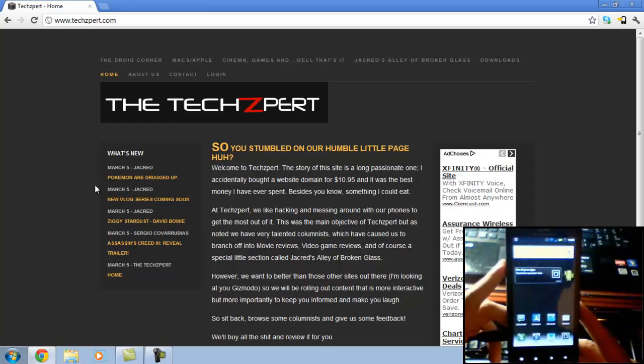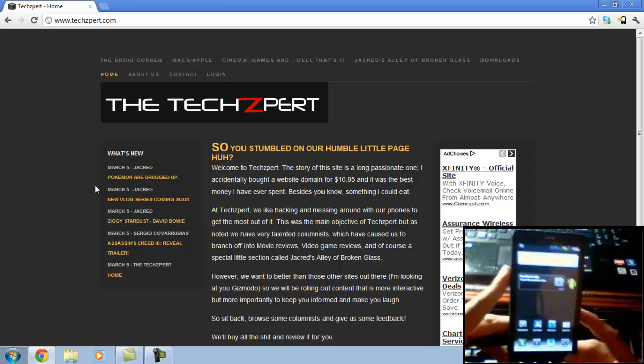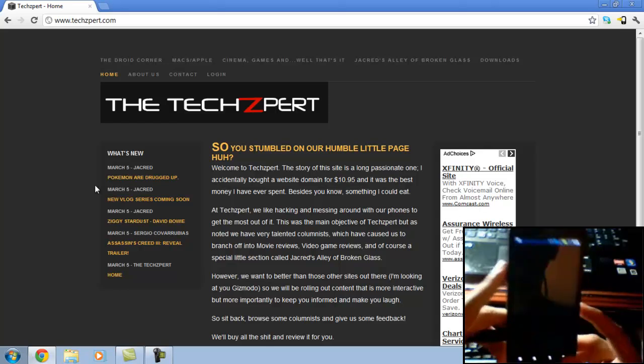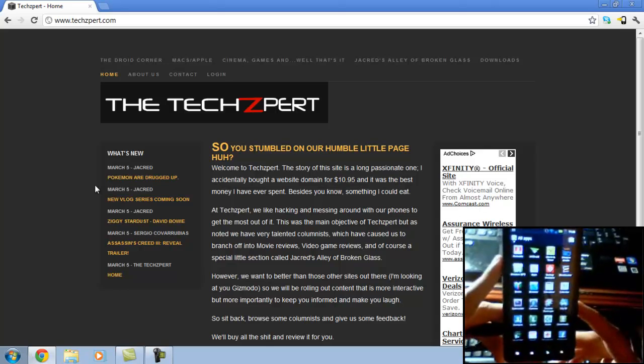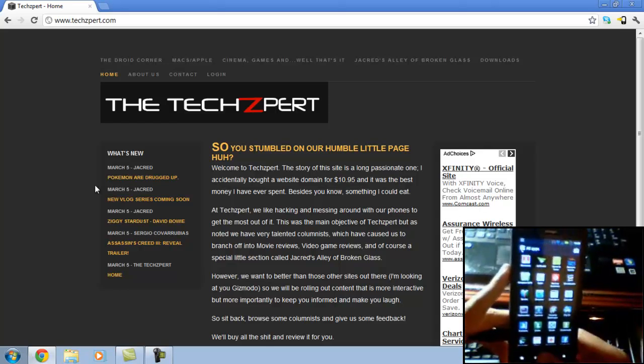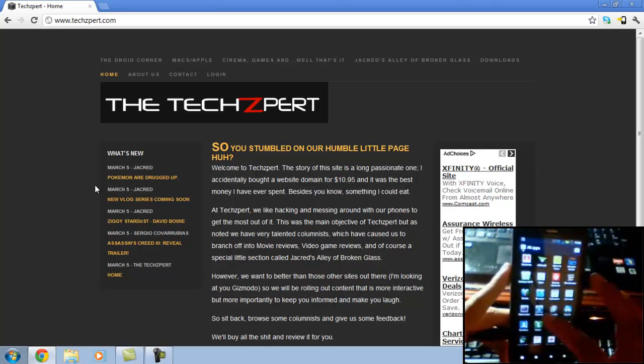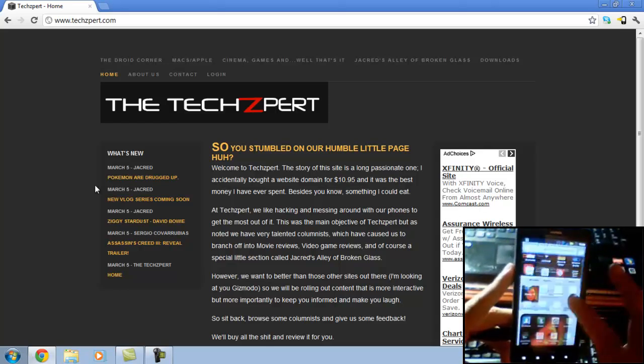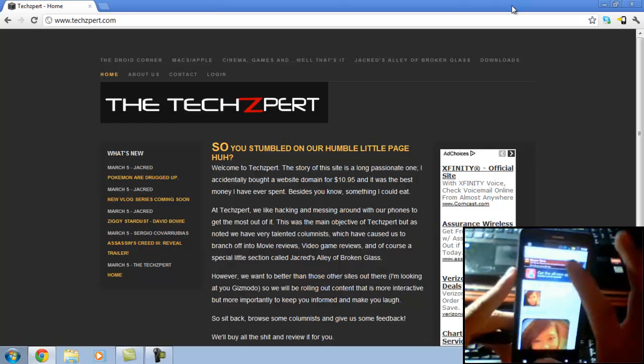So what we're going to do is head over to Techspert.com. I'm going to click all the links to the downloads in the description so you can just get in and download the software and you're done.